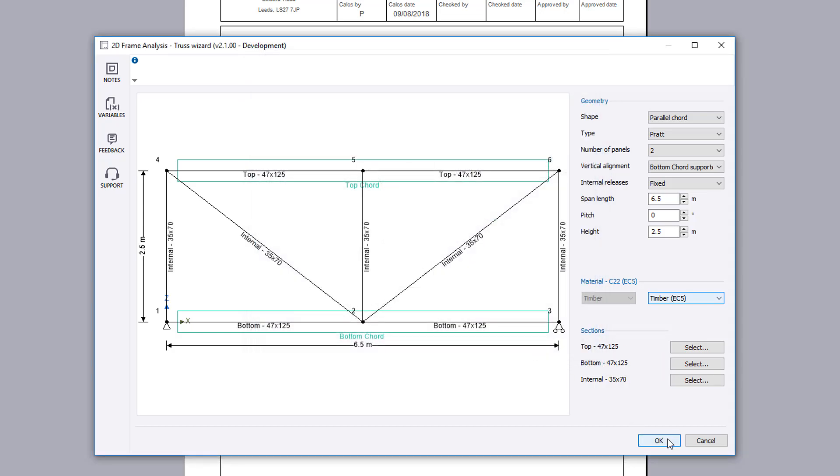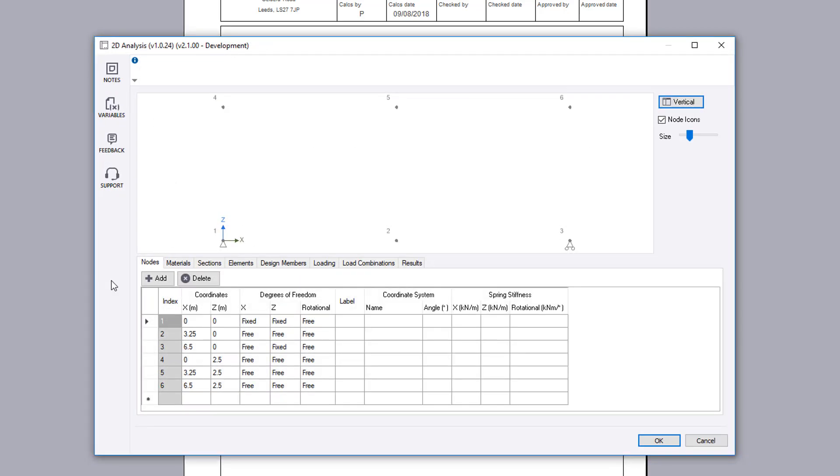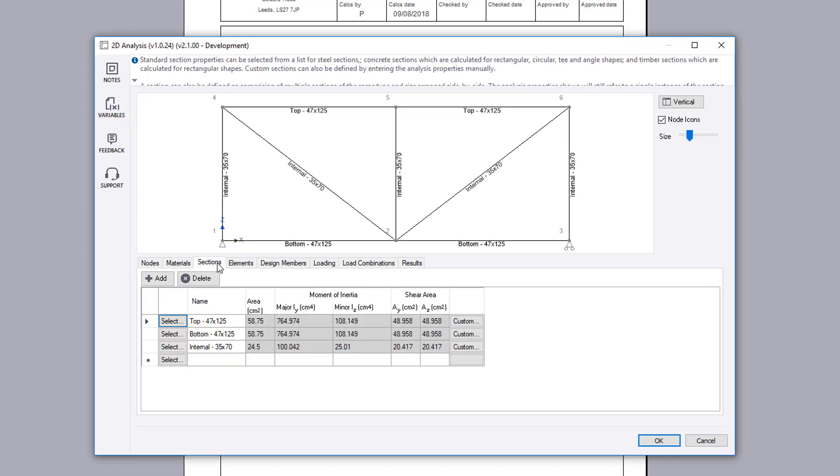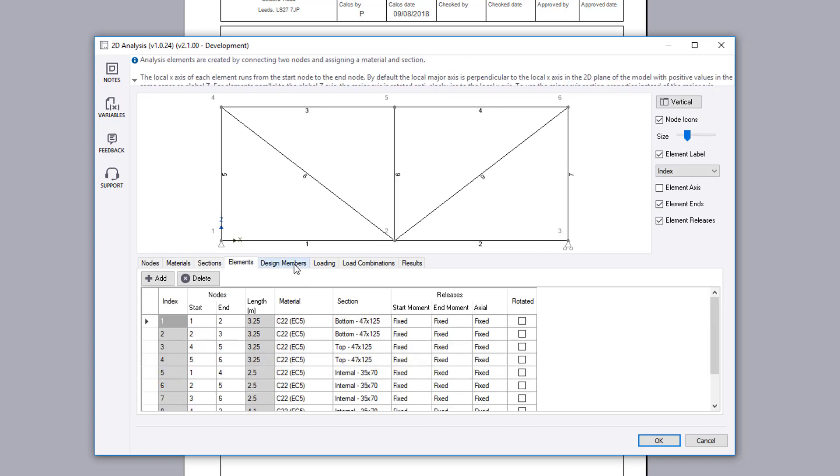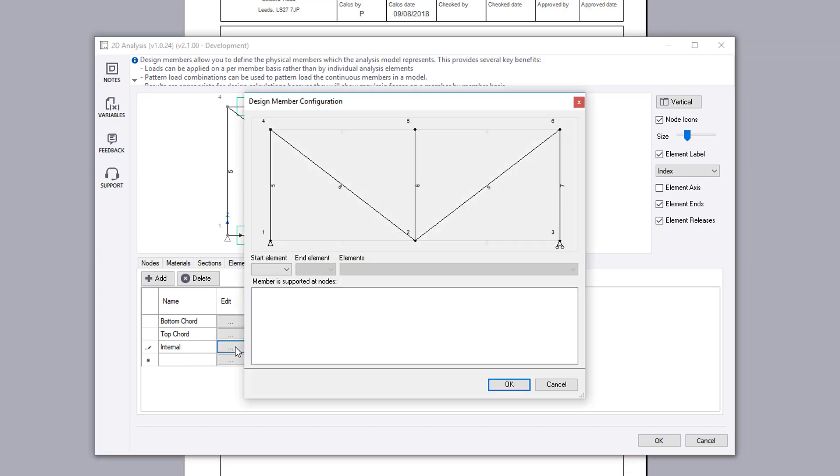After confirming the wizard, the underlying analysis model is then displayed where you can review and edit the nodes, materials, sections, elements and design members. Design members have been automatically created for the horizontal members. An internal design member will be added so that you can design the internal member later.